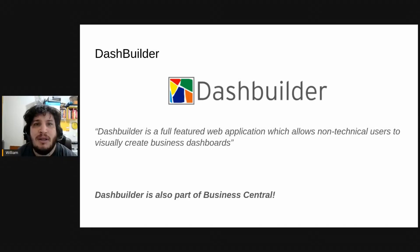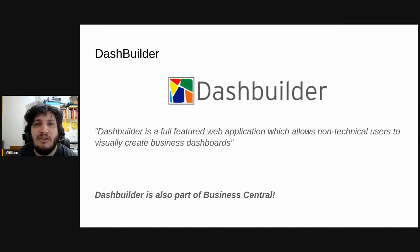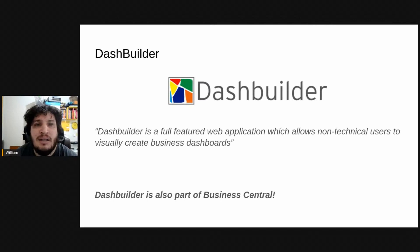DashBuilder is a web application that allows business users to create dashboards and it is part of Business Central.